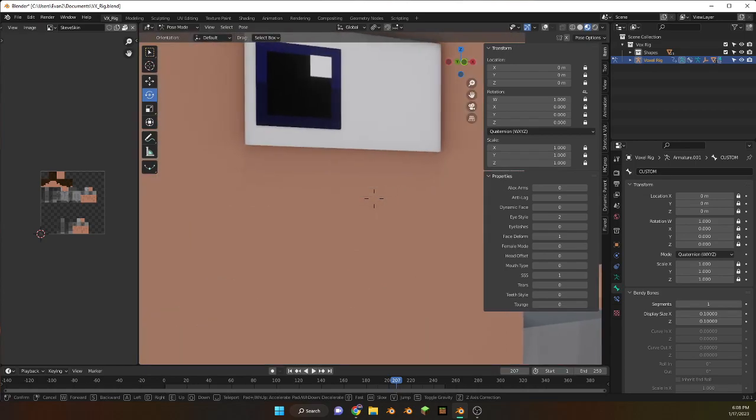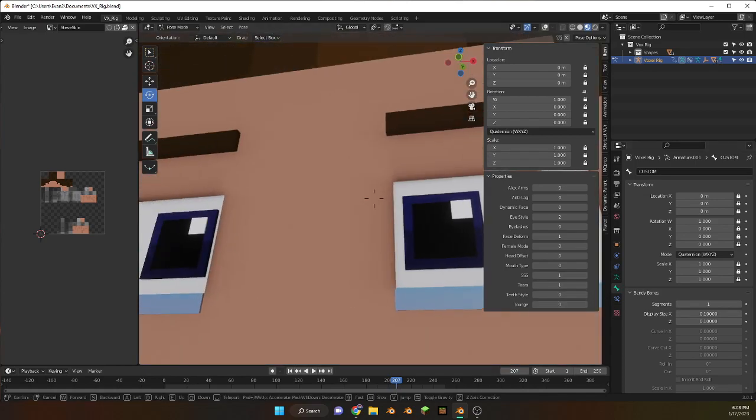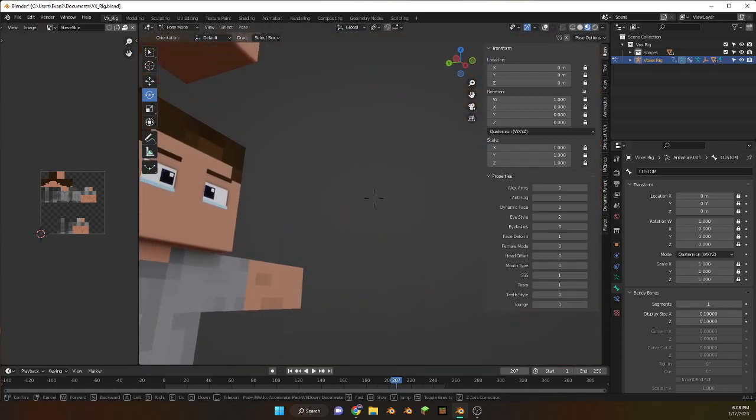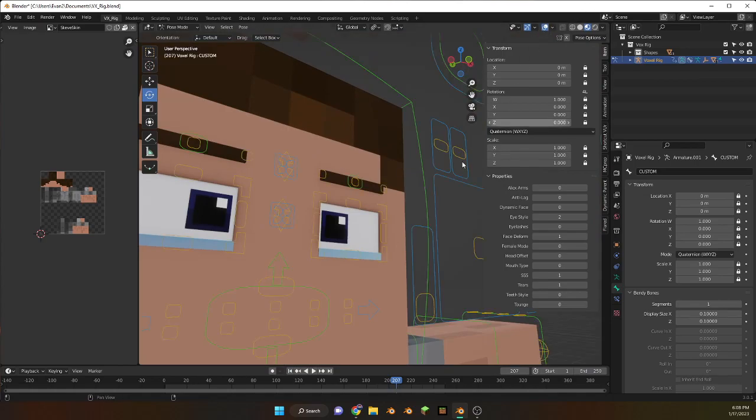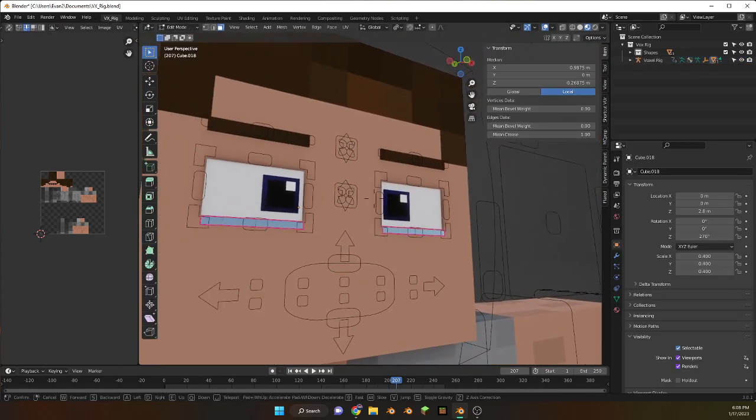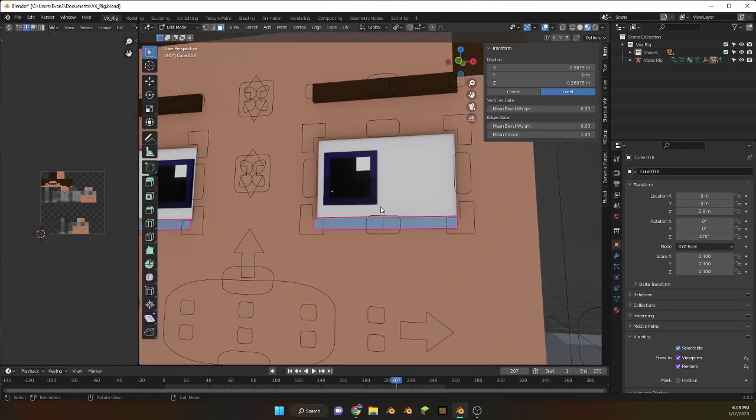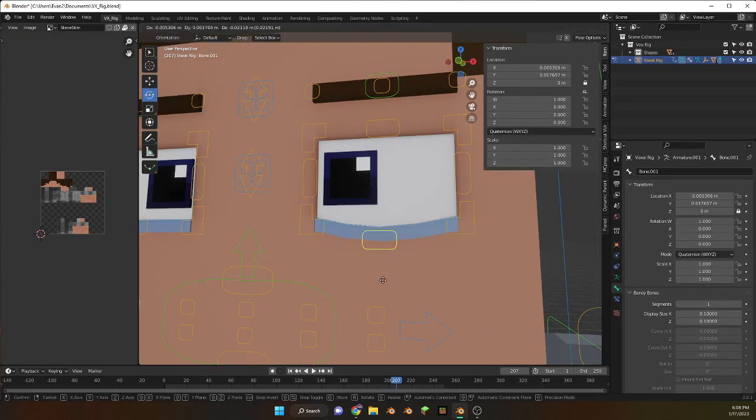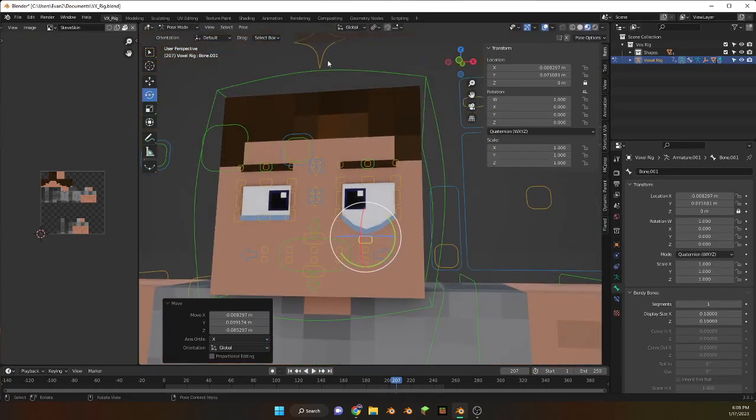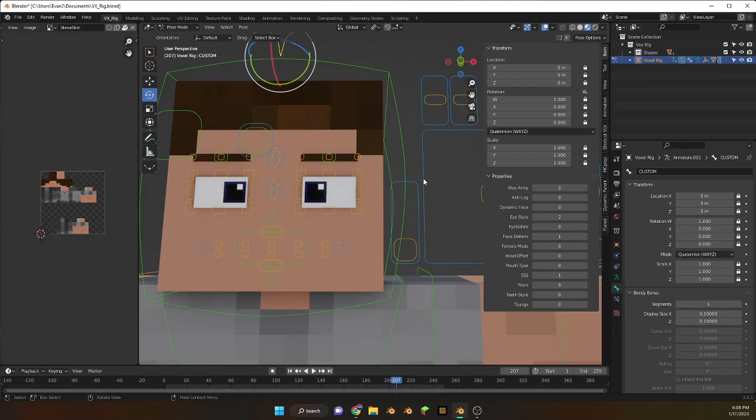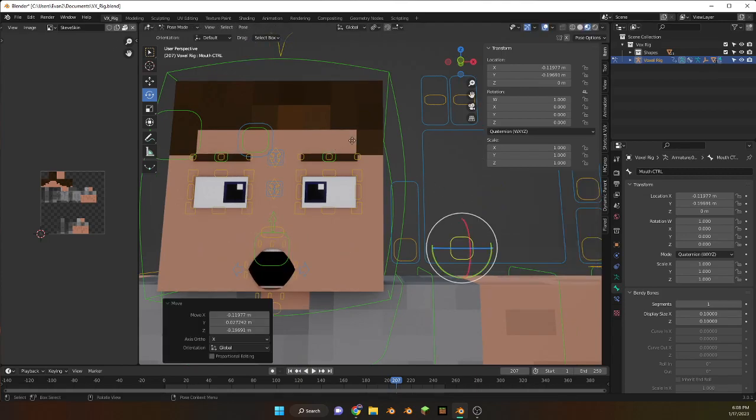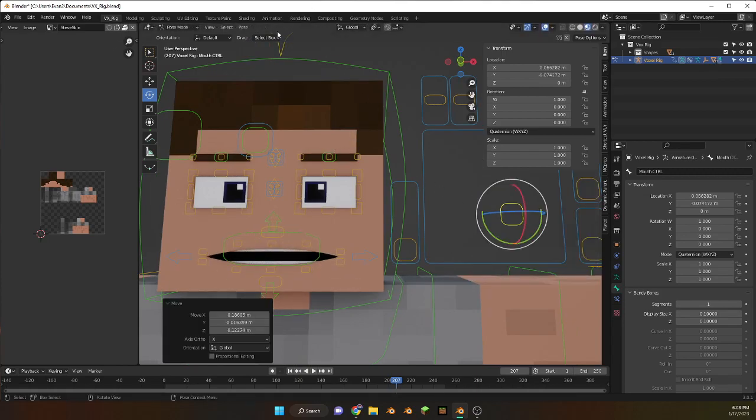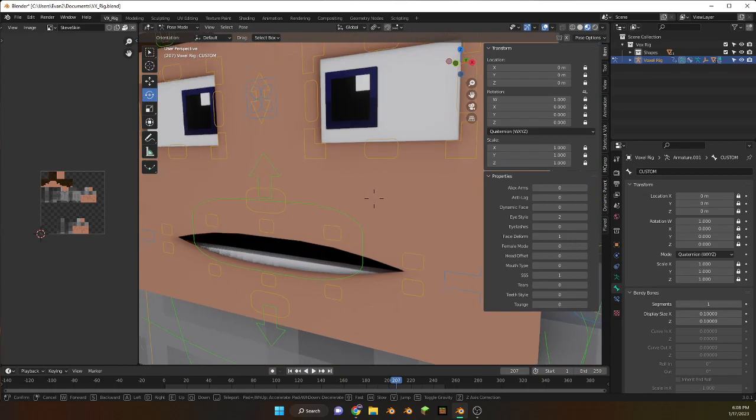Okay so tears, tears. It's pretty simple, yeah it's pretty simple. And teeth style, teeth style is just the one with the holes in the teeth. Boom, boom, perfect.